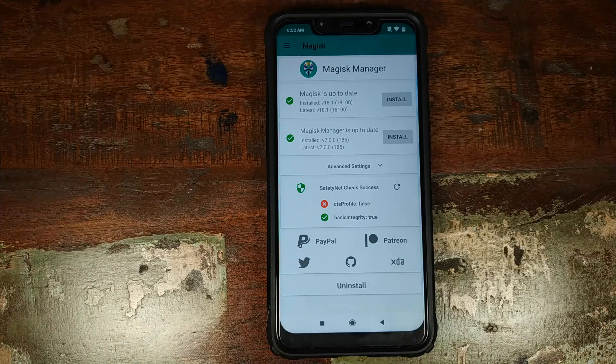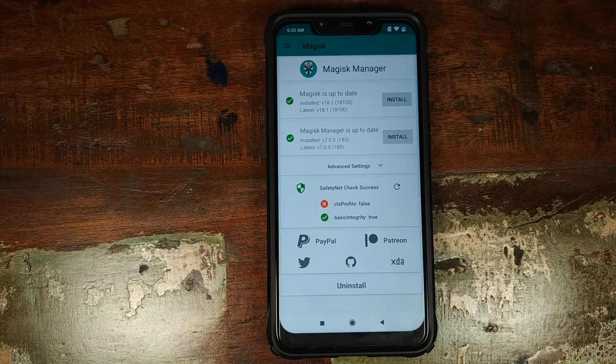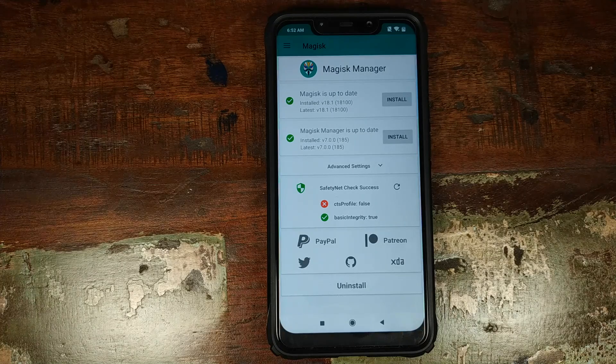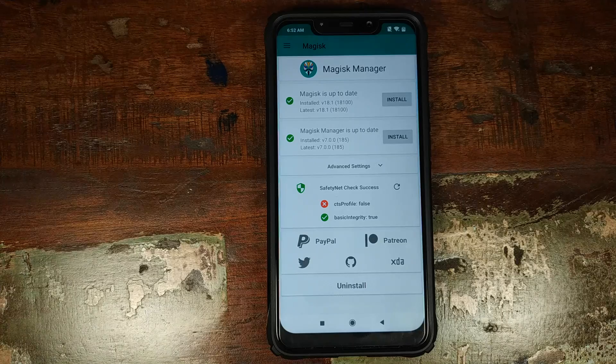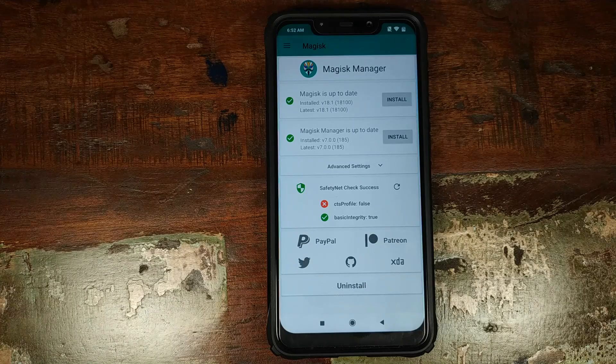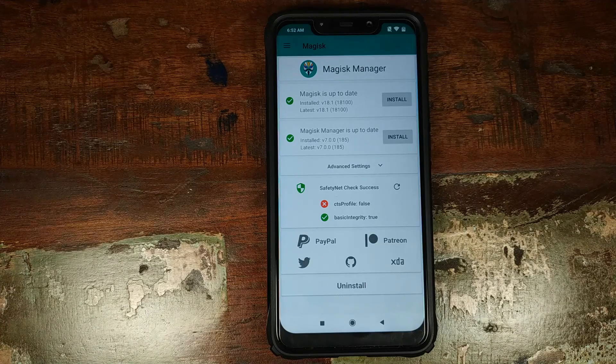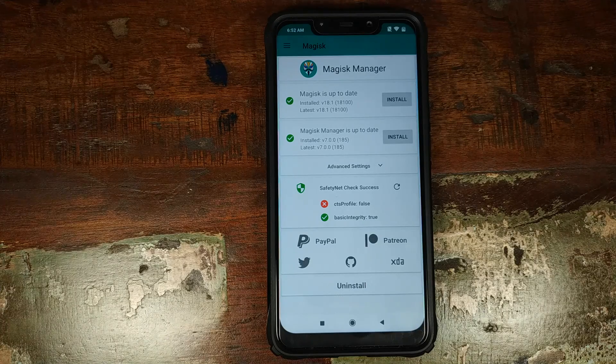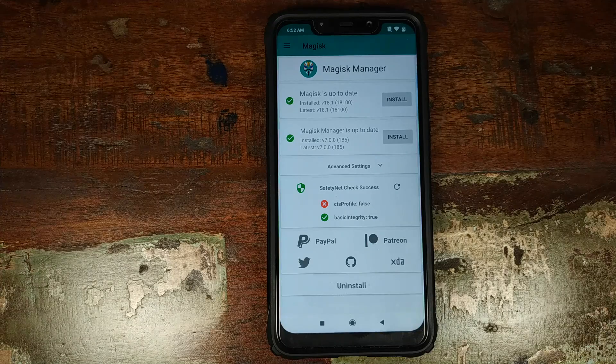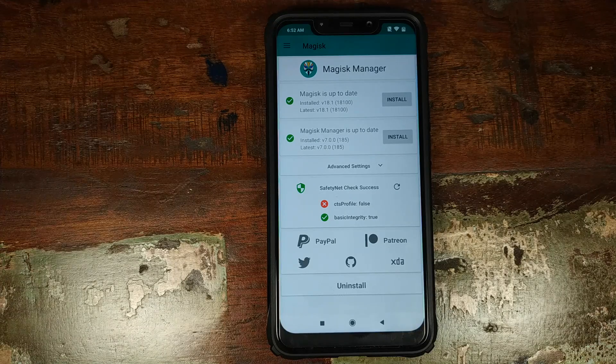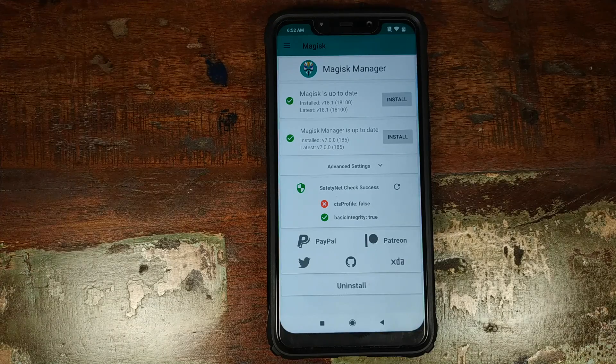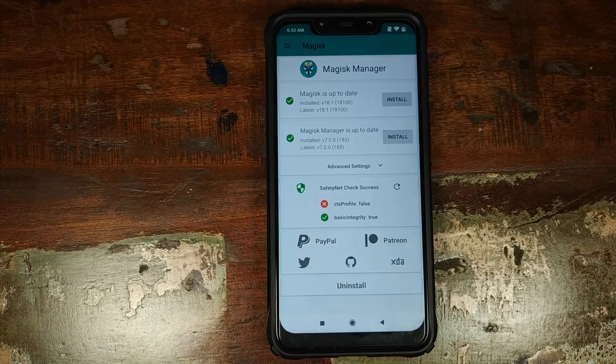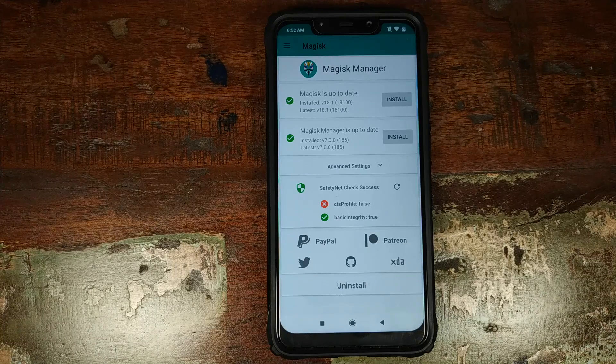Do note, you need to be rooted using Magisk and you need to have Magisk Manager installed. I have a separate video on how to root your Xiaomi POCO F1, and in the same video I show you how you can install Magisk Manager. That video is linked in the description of this video.